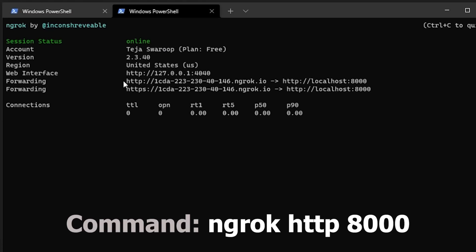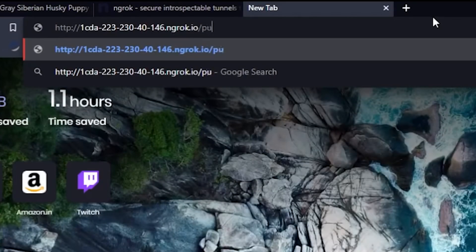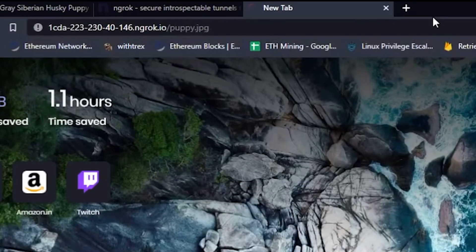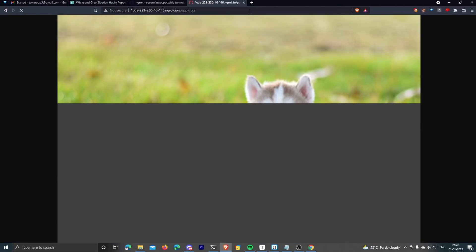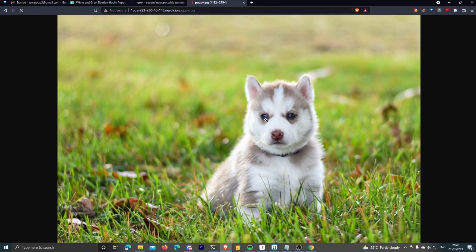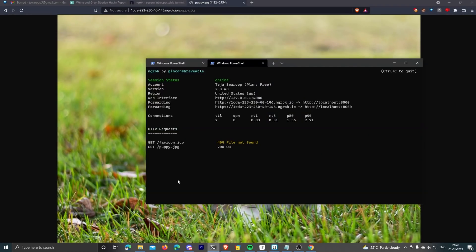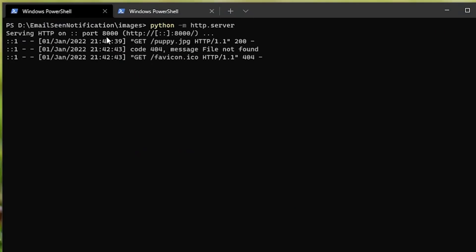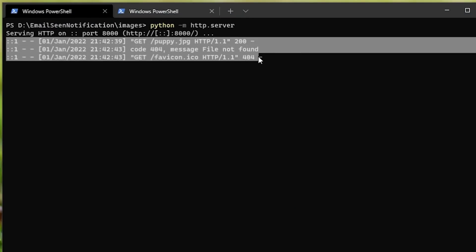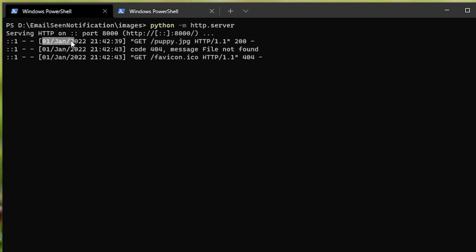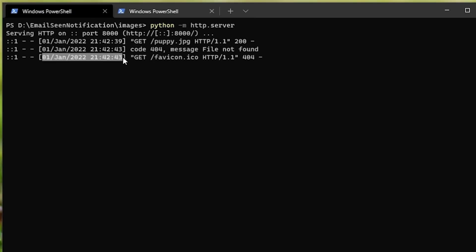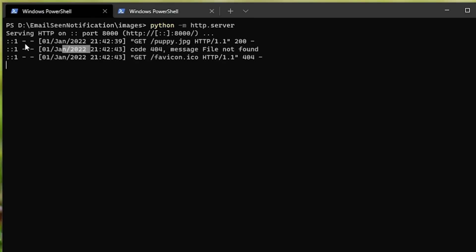So I'm now given this ngrok URL. If I go to this URL slash the image file name, which is puppy.jpg, I can actually access the image I'm hosting locally. Problem solved. And one more thing: if I come back to my terminal where my HTTP server is running, you can see it shows me all the requests it received. This is how I'll know if I received any requests for that image—it'll be displayed here with the exact time the request was received.